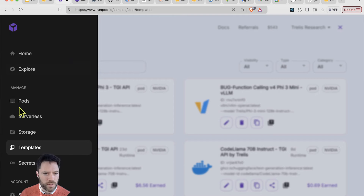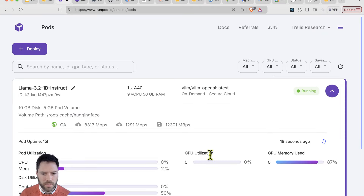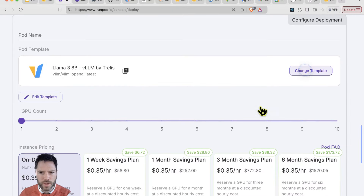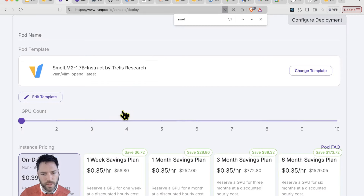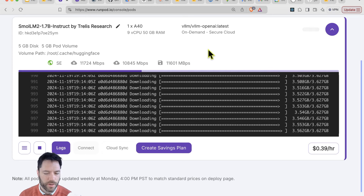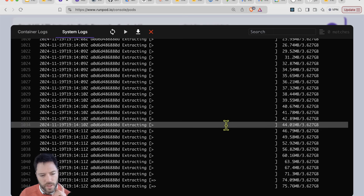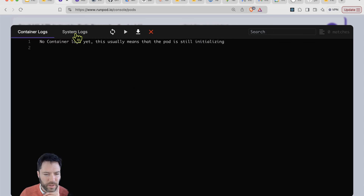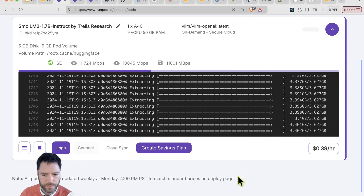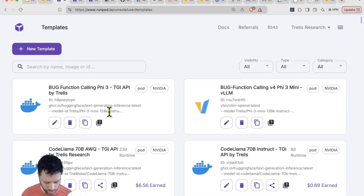Now go to Pods and deploy. I'll deploy on an A40 and change the template to SmallLM, then deploy on demand. The first thing that will happen is the container gets downloaded from Docker. Once the container is downloaded, it will start running the installation inside the container. You can check the system logs to see the status. Once the image download and extraction are done, you'll be able to see what's happening inside the container. While waiting, I'll improve the template readme.